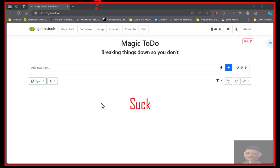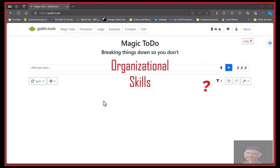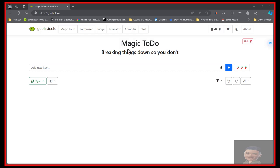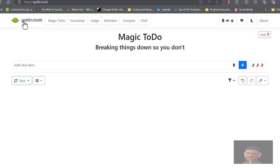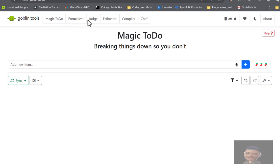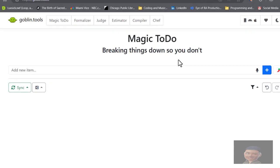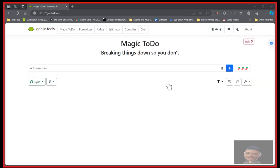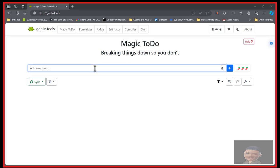If you're like me and suck at organization, I found this great tool today called Magic ToDo. It's on Goblin Tools and they've got a set of AI tools at your convenience, and it breaks it down.